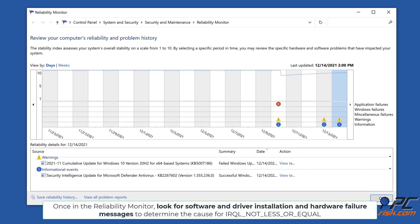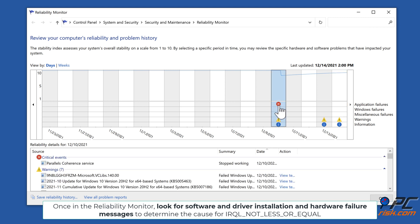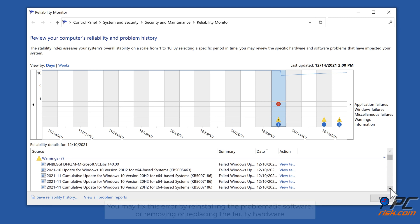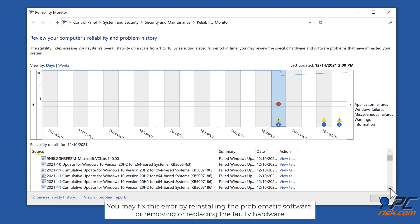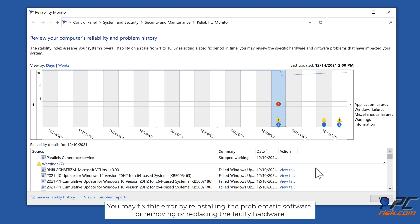Once in the Reliability Monitor, look for software and driver installation and hardware failure messages to determine the cause for the IRQL not less or equal error. You may fix this error by reinstalling the problematic software or removing or replacing the faulty hardware.